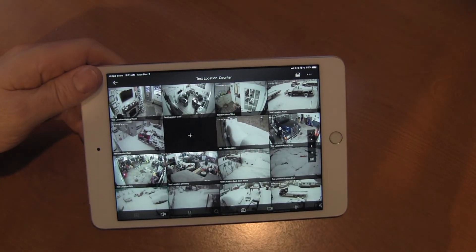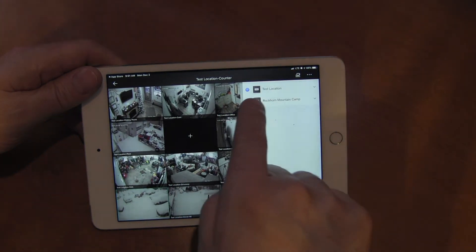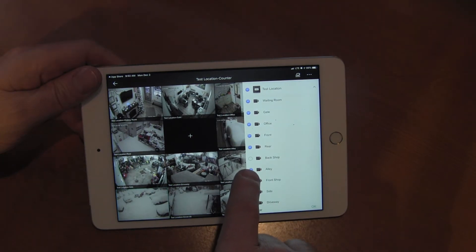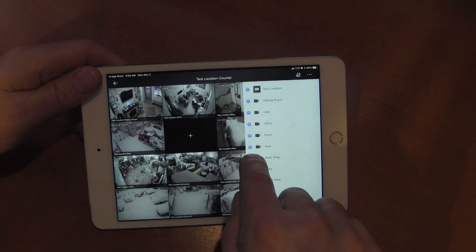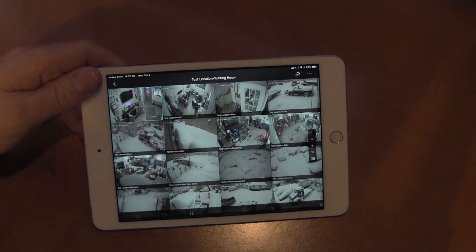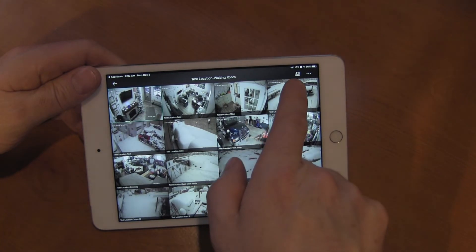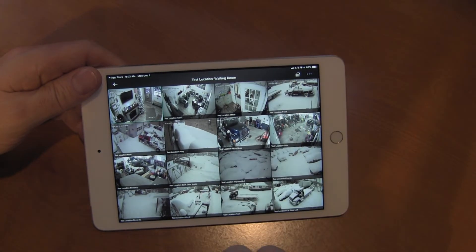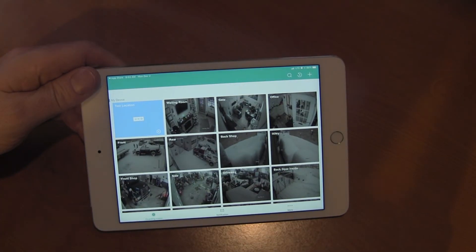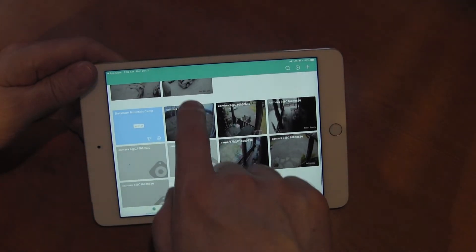If you accidentally delete a camera from your view, you can go up here, select your location, and if you notice it's no longer checked, just re-check it and hit OK. Notice the camera reloads. Our list of cameras is up here, or we can go back to the desktop page where we can select from however many locations we happen to have loaded.